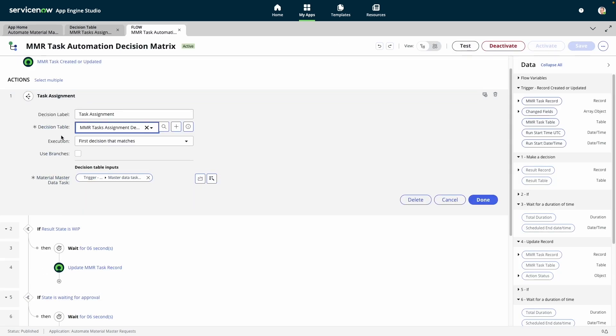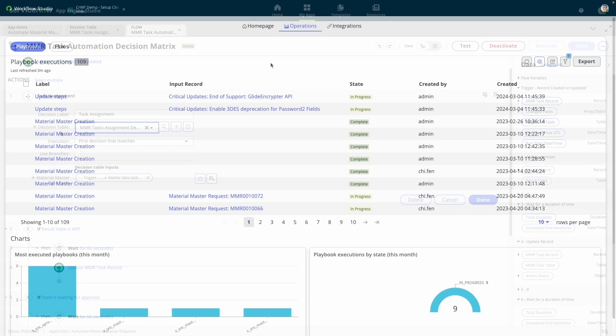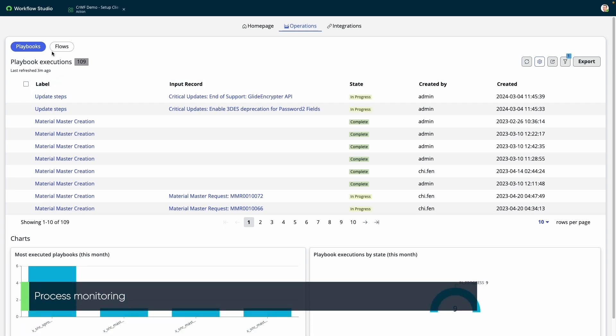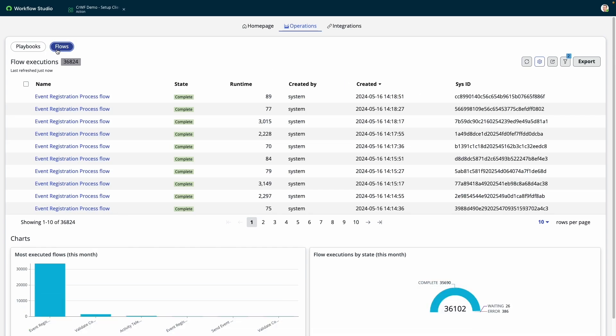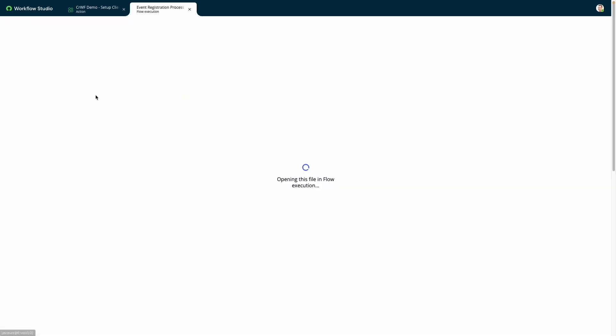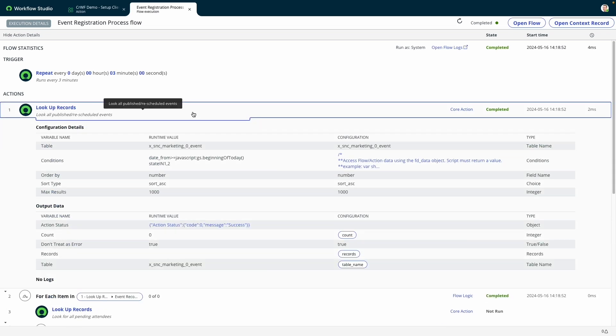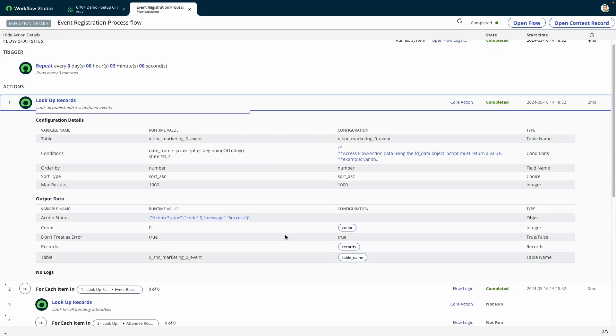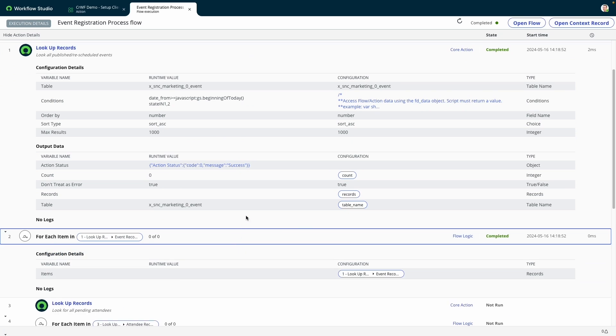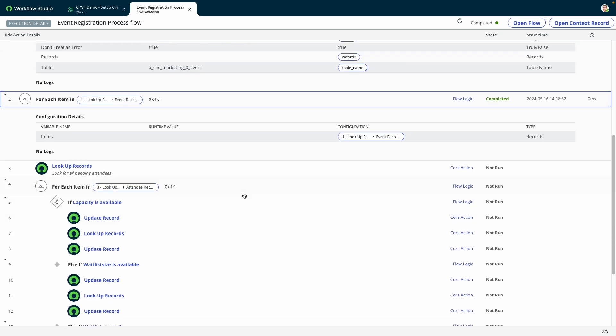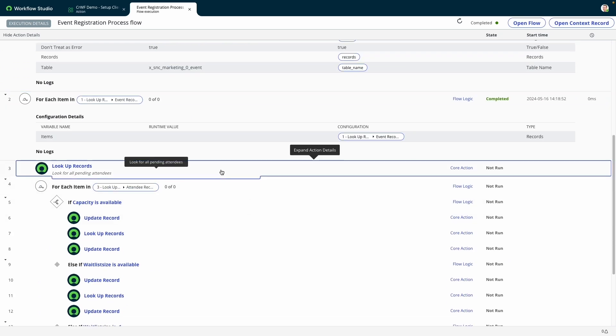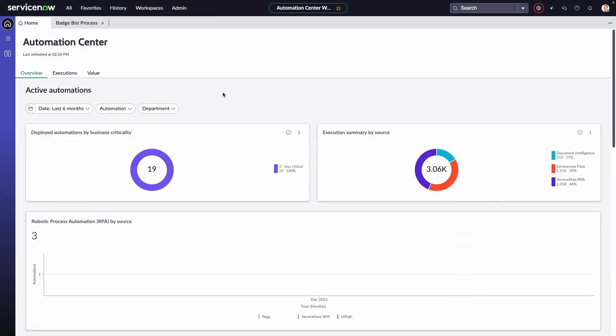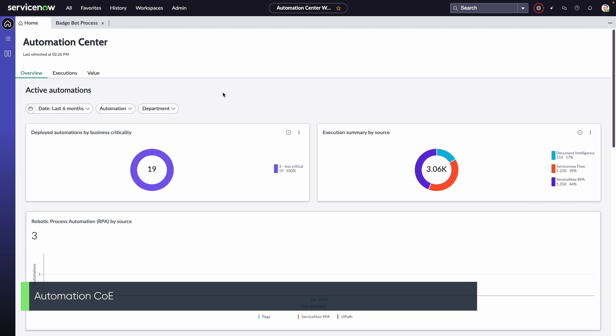To manage all of these various processes, we provide a consolidated operations view. This provides a rundown of both playbook and flow executions, allowing admins to dive into full, low-level detail as necessary. For instance, we can view every aspect of this flow and see the exact state of every step in the execution.